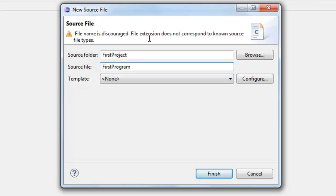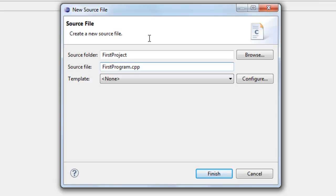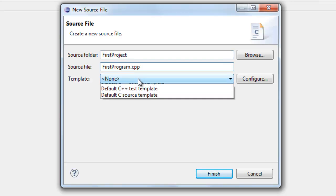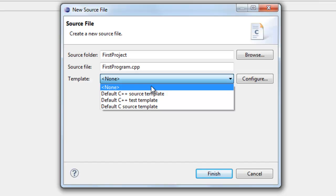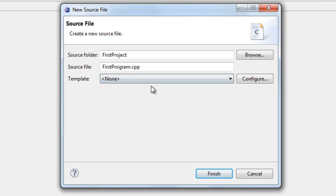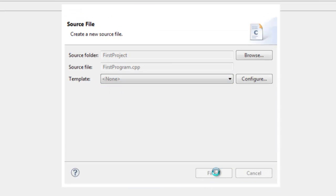And we need to provide an extension here of .cpp. So cpp is just the default naming convention for C++ source files. For template, if you have it selected to default C++ source template, change that to be None, and then click Finish.